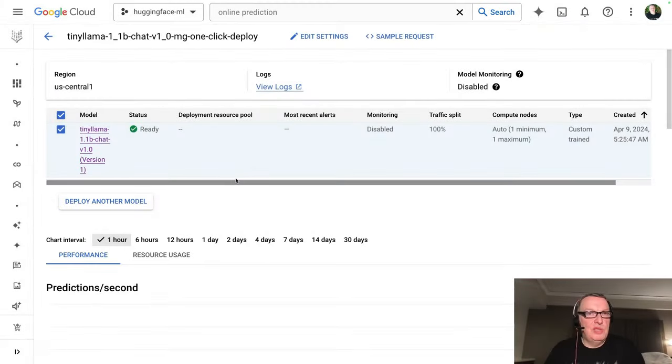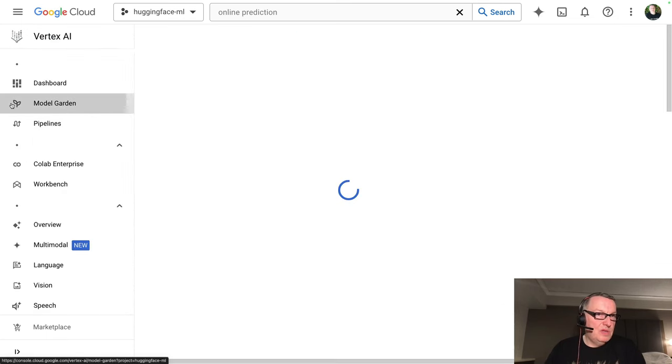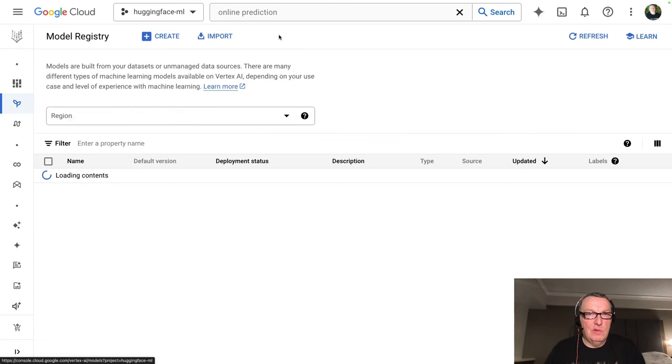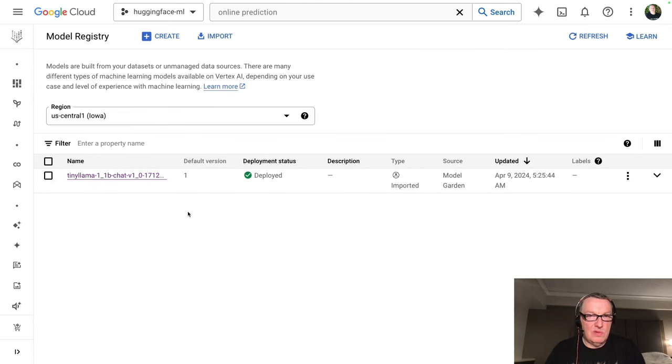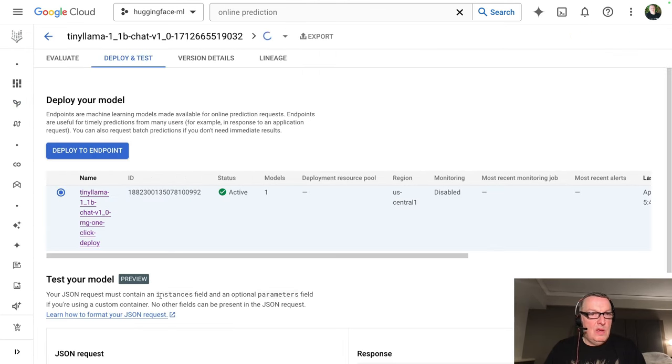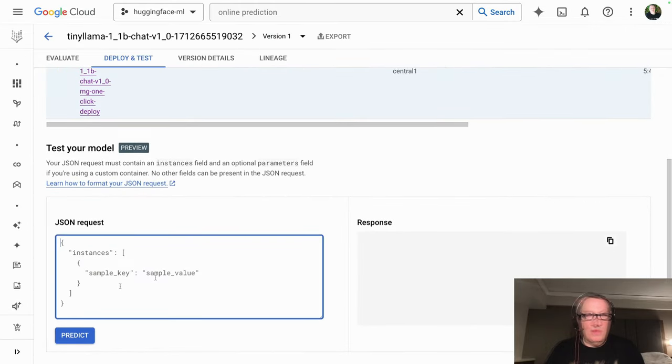After a few minutes, we see the endpoint has come up and it's ready. Let's go back to the model garden, view our models.